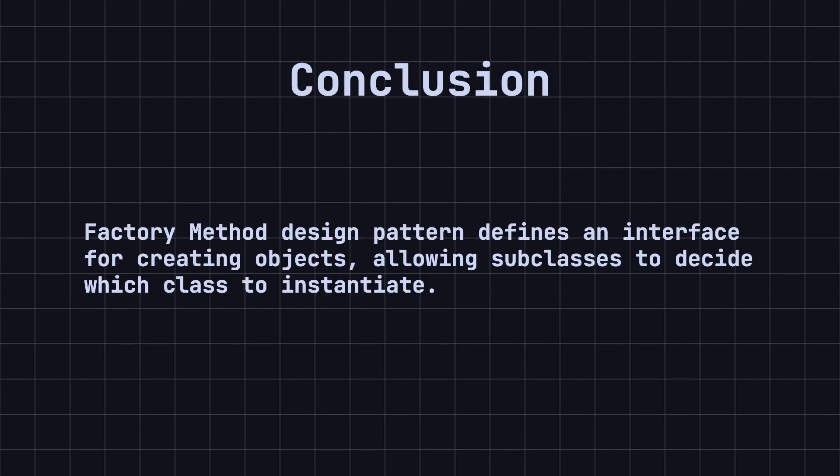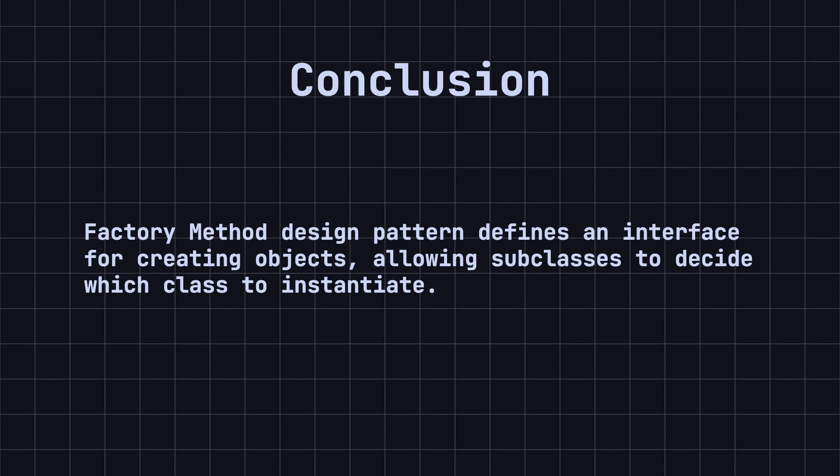In conclusion, the factory method design pattern defines an interface for creating objects, allowing subclasses to decide which class to instantiate. This encapsulates the details of object creation, making the code more flexible and maintainable. In practice, we can use the factory method pattern to dynamically create different types of objects, enhancing code extensibility and readability.